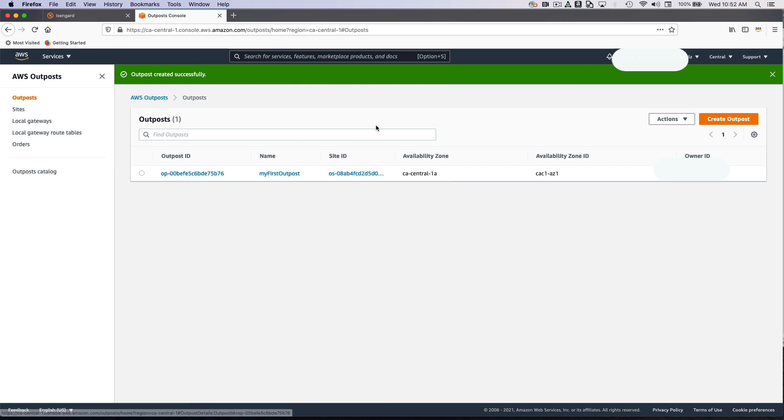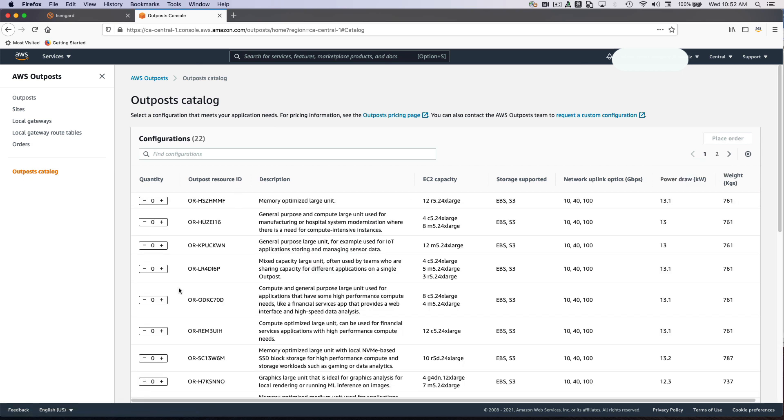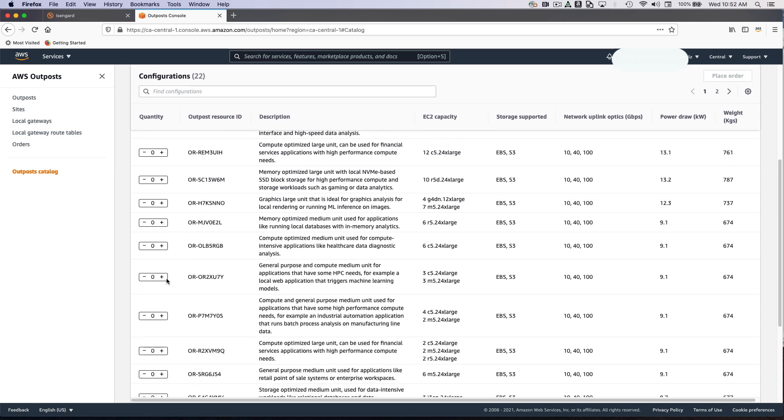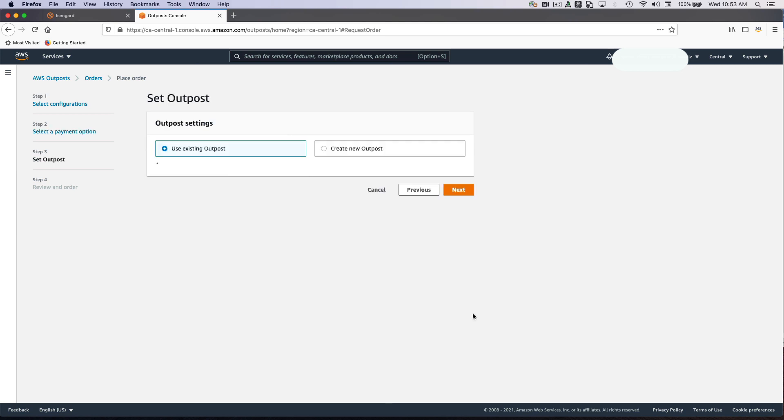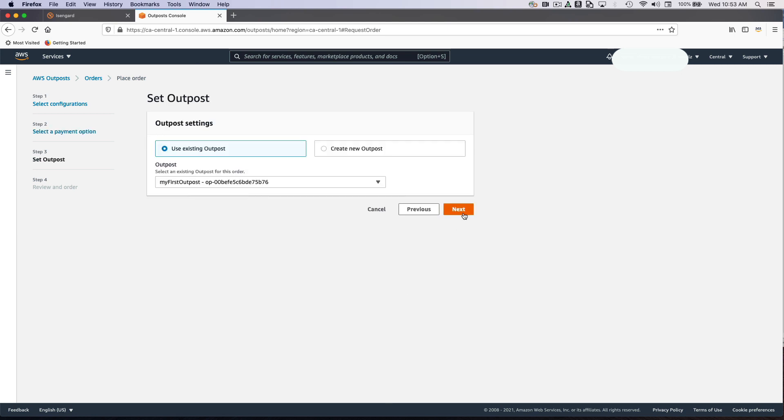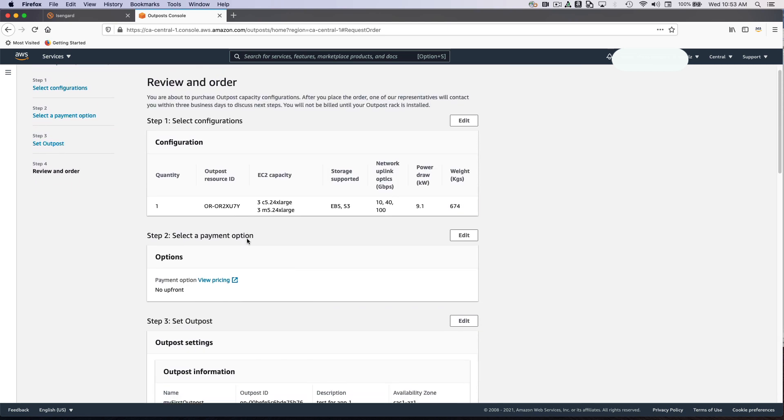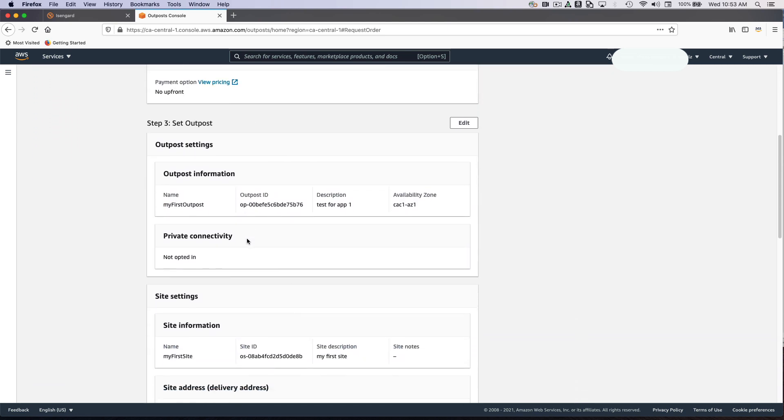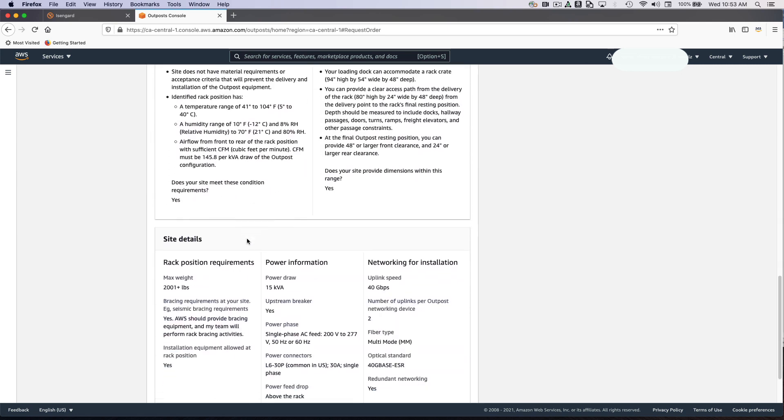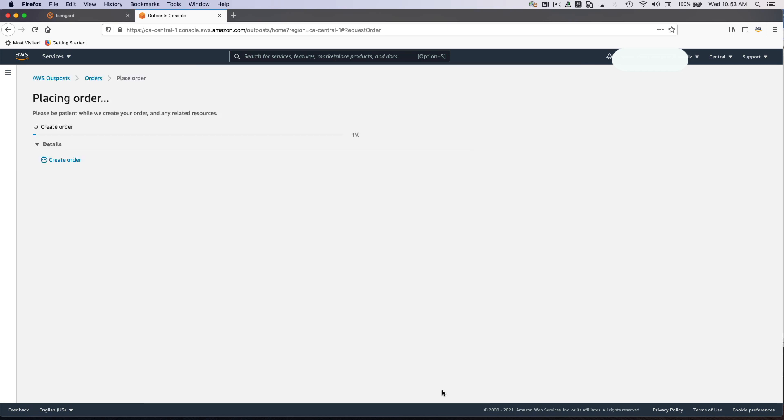The next step is to go into my Outpost catalog and select the configuration. I'm going to place the order and select a payment option. In this case, I'm going to say no upfront payments. I'm going to click next. I'm going to use an existing Outpost that I previously created. Having done the creation of an Outpost in step two, it's already pre-populated here. This will give me a quick overview of the entire order as it looks like so far. I'm going to click the Place the Order button.